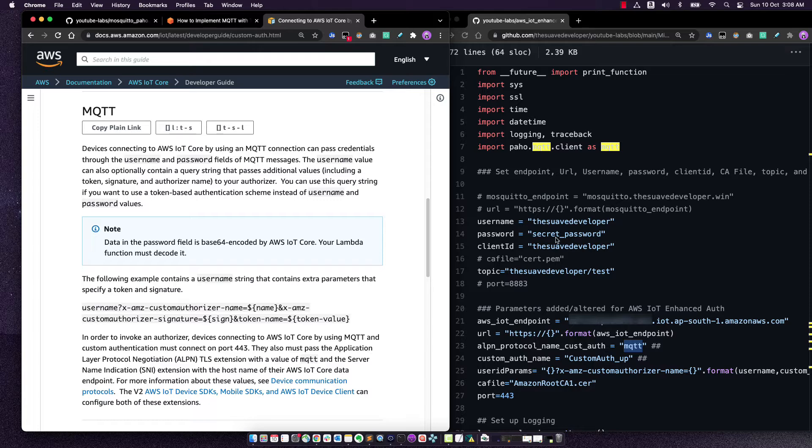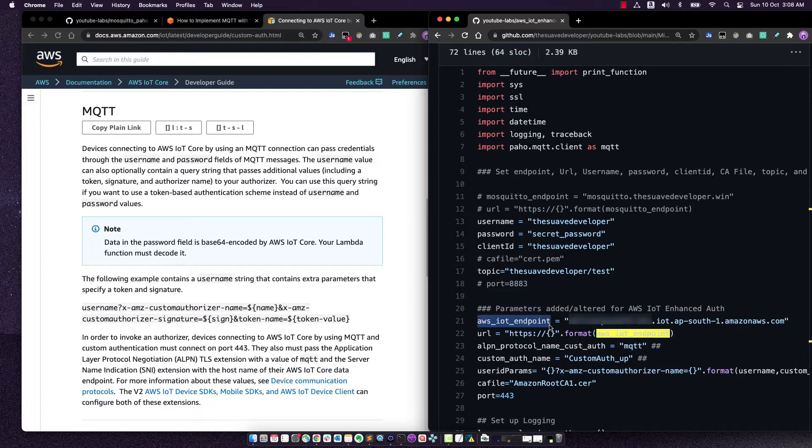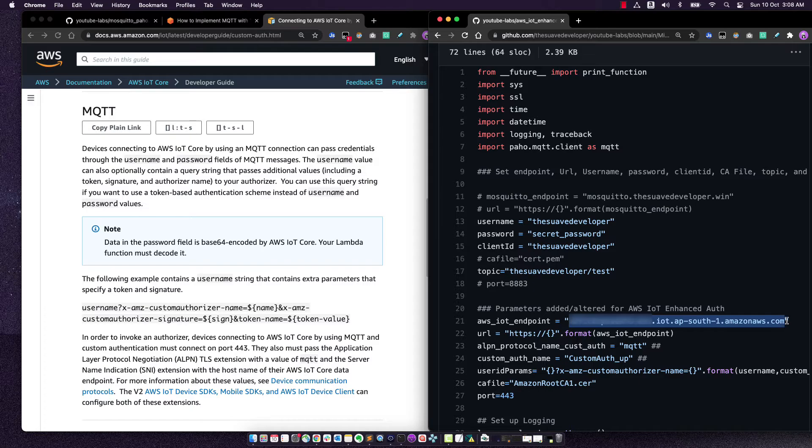Lastly, since we haven't created the custom domain right now for IoT, we will be using the AWS IoT endpoint. But in the next step, we will go ahead and change that as well.